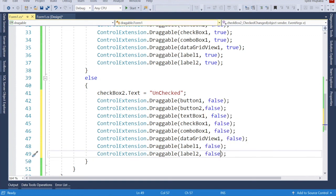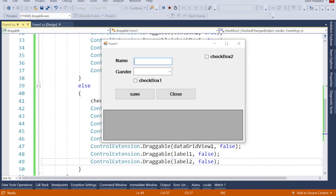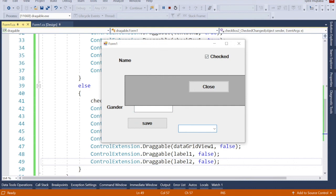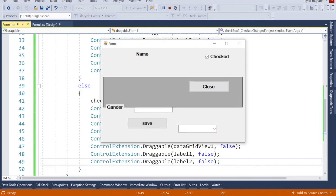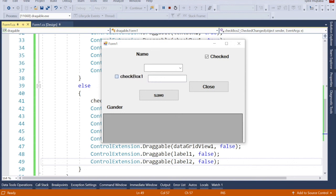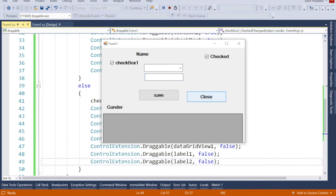Let's play. Now when it's unchecked, we can't move anything. If I check it, now it's checked and we can move everything. All components are working. Unchecked — can't move. Checked — can move. That's it, friends. I hope you like this video. Please like and subscribe, press the bell button for more videos. Thanks for watching, have a nice day!